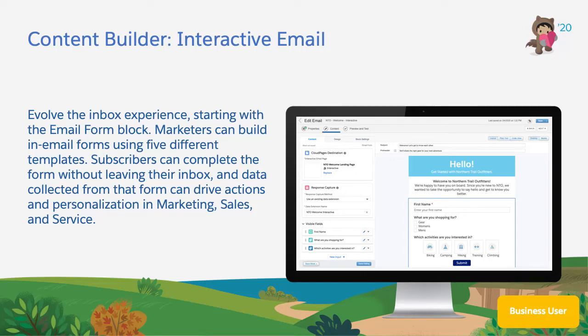In the March release, we are thrilled to announce a new tool for marketers to create innovative, engaging, and interactive email messages in Salesforce Marketing Cloud. This fundamentally changes how subscribers engage with email.